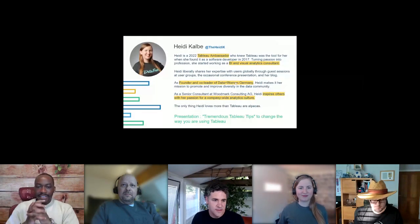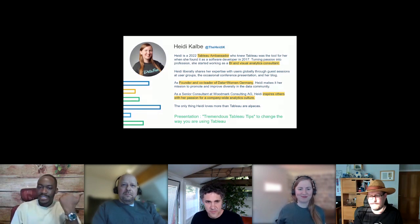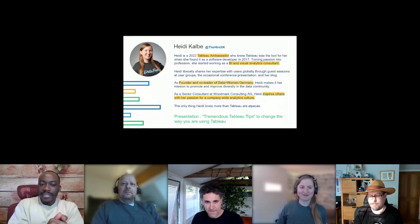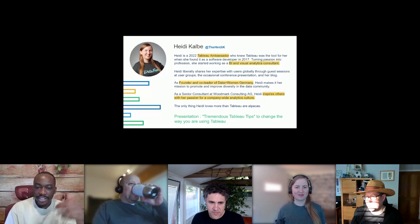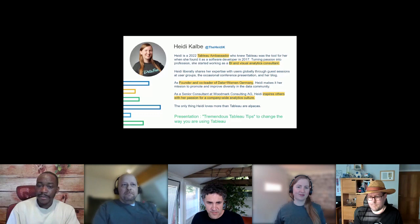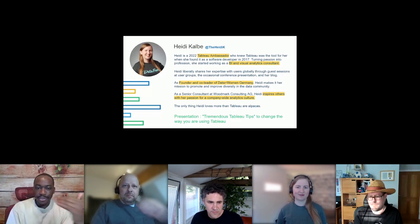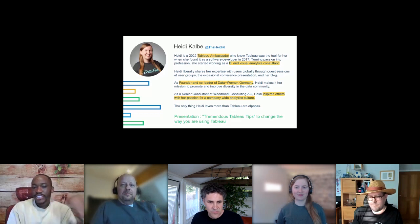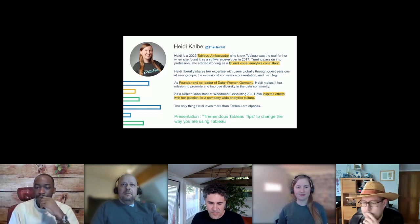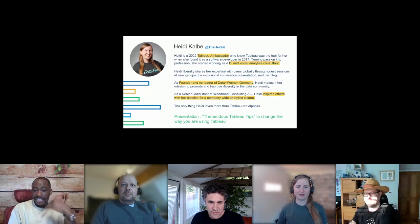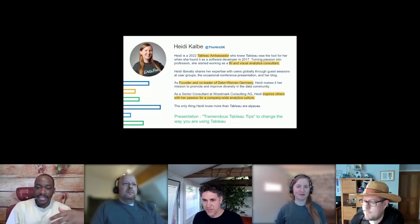Next up we have another amazing community member: Heidi, a Tableau Ambassador in 2022. She first touched Tableau in 2017 as a software developer, always knowing she wanted to work with it professionally. She moved from software development to work as a Visual Analytics Consultant, shares her expertise globally through user groups, conference presentations, and her blog. She's a founder and co-lead of the Data Plus Women initiative in Germany, promoting diversity in the community.